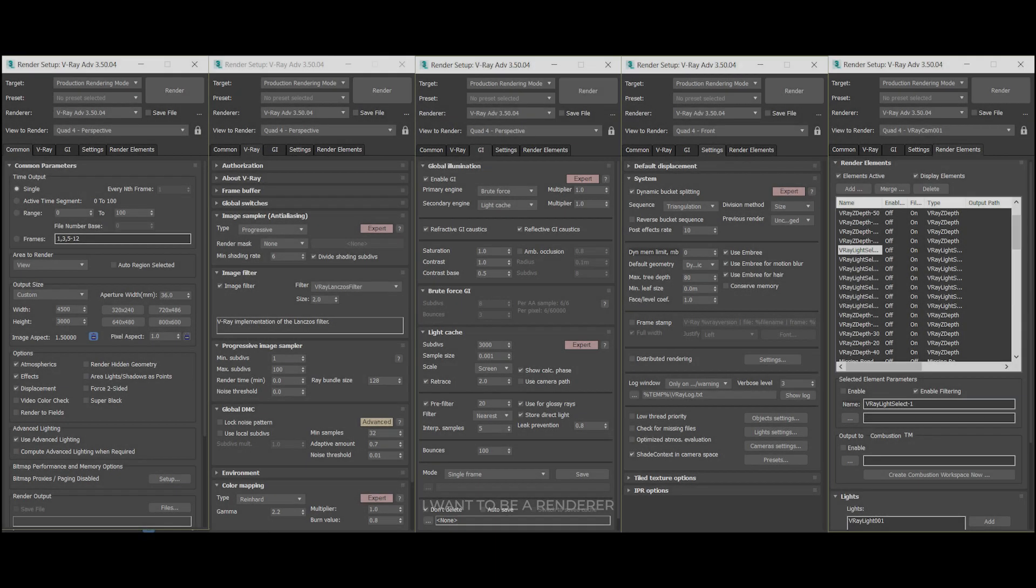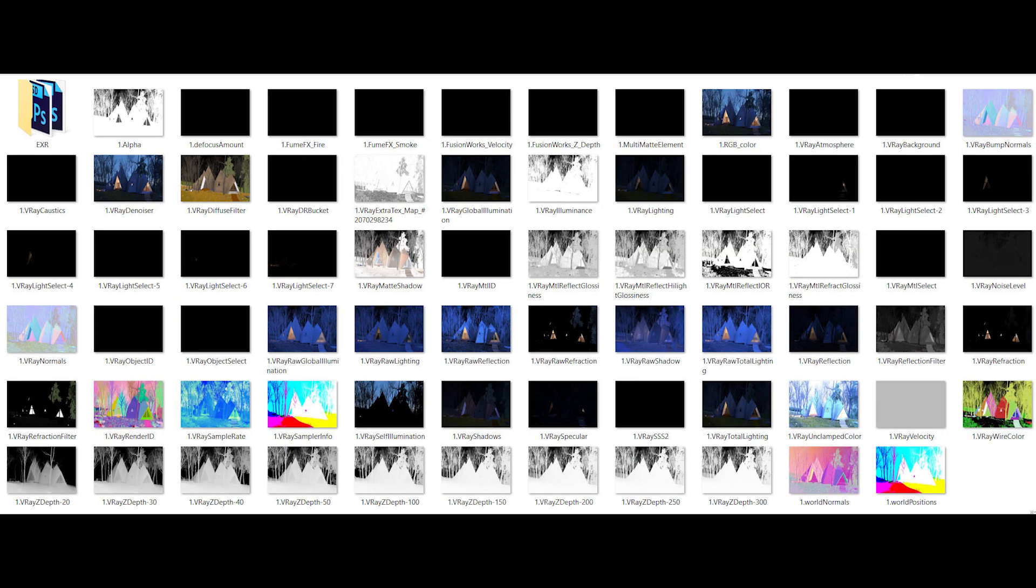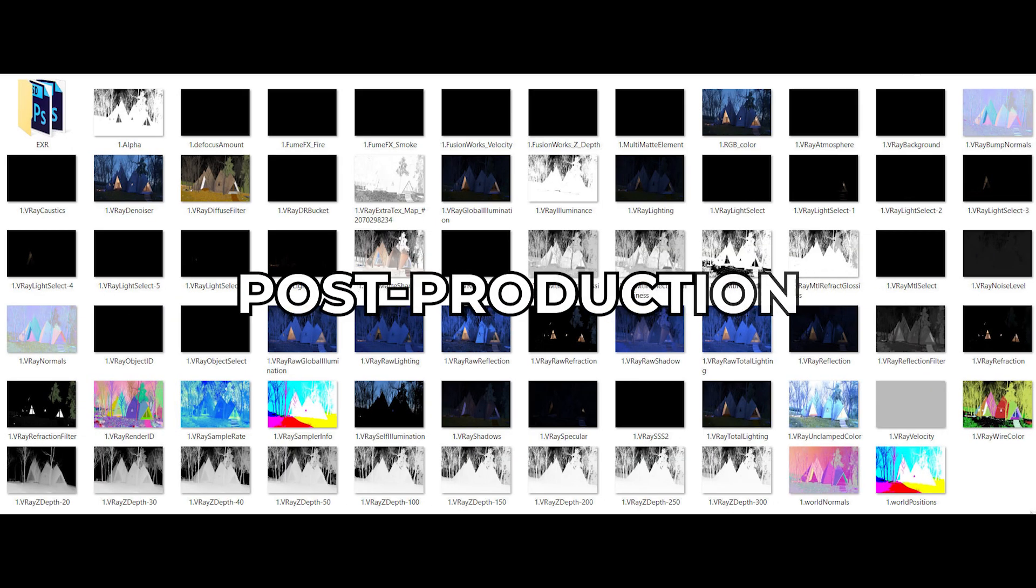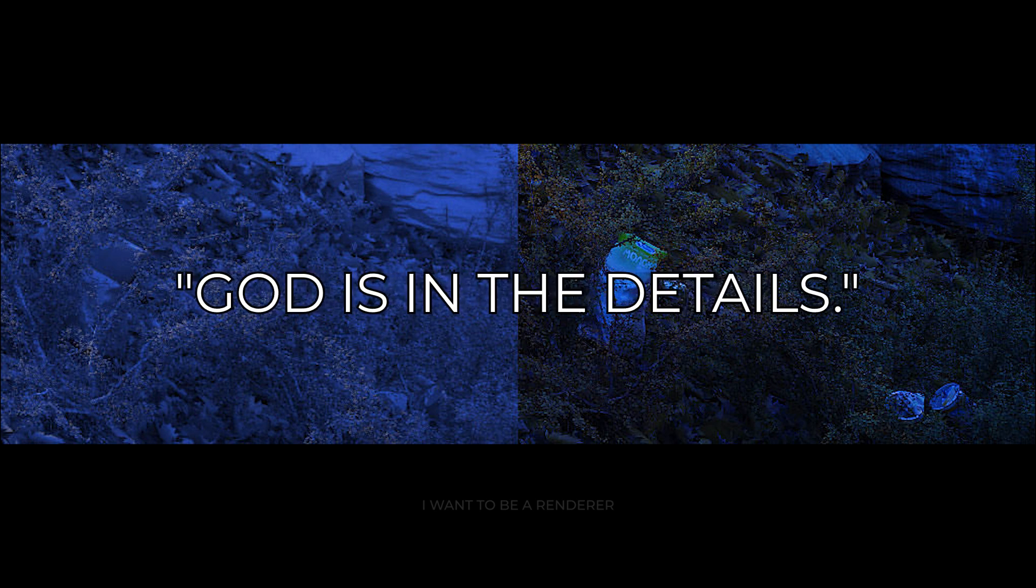I leave you this image where you can see all the settings they used for their renders. And in this one, all the passes taken for their post-production. One of the most important things to make a project look interesting and realistic is to add details.